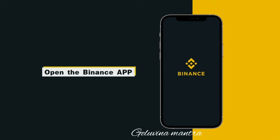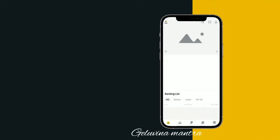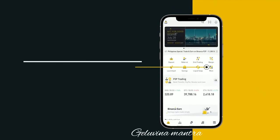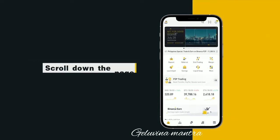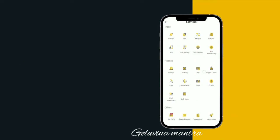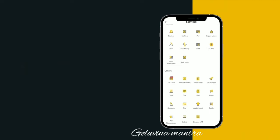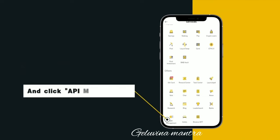Open the Binance App. Click more on the home page, scroll down the page, and click API Management.